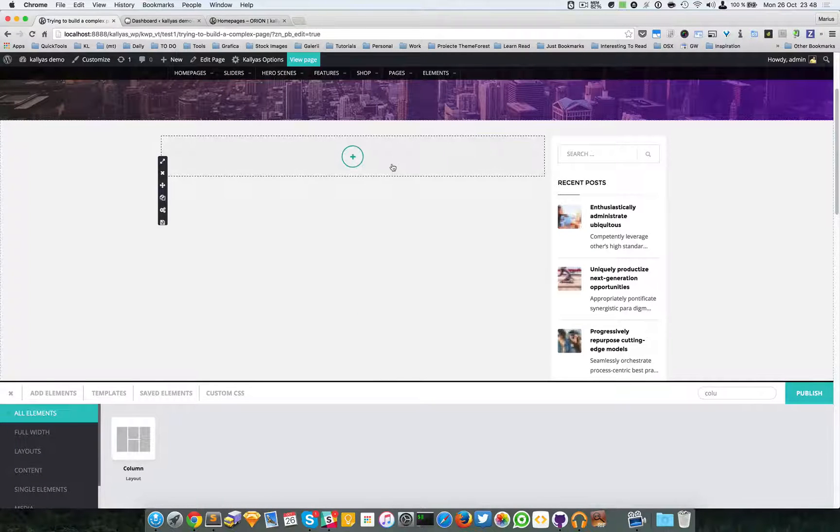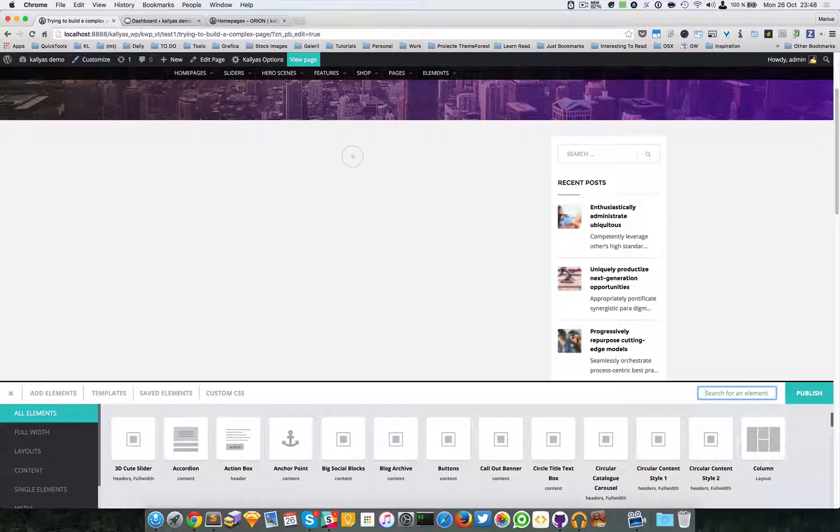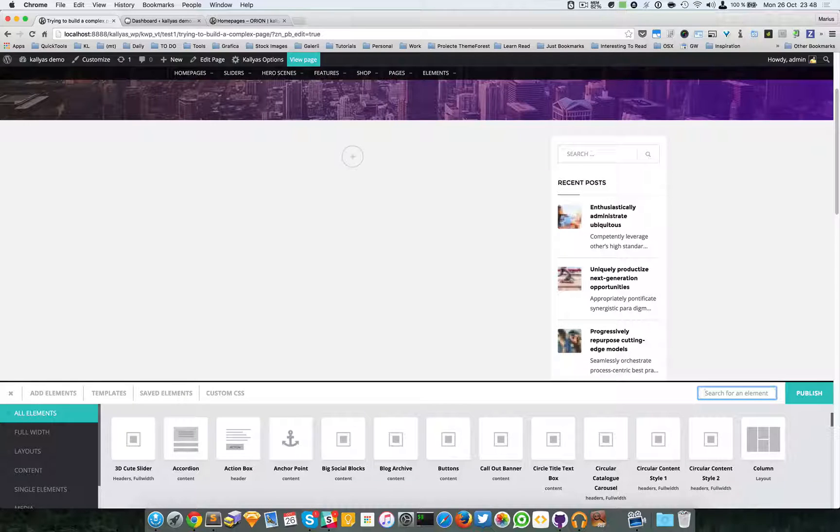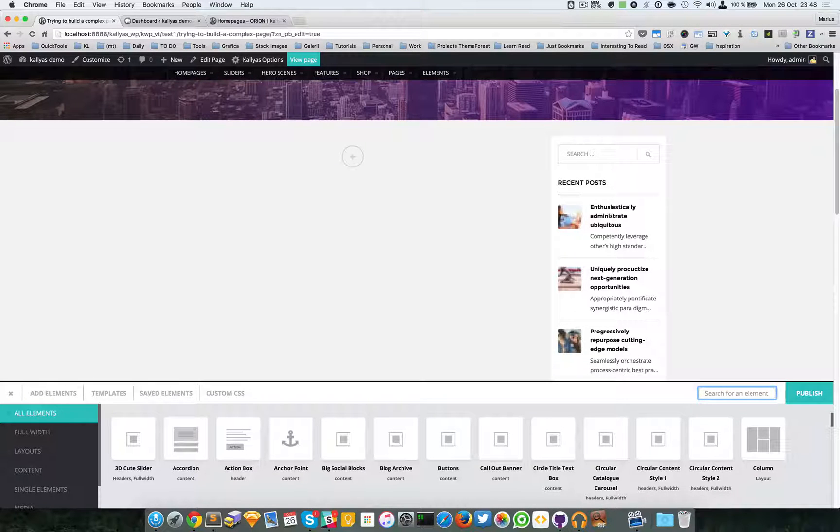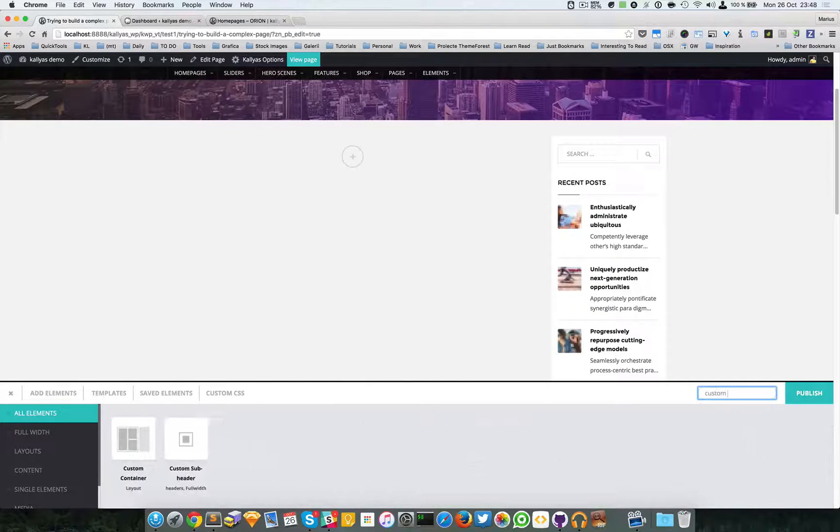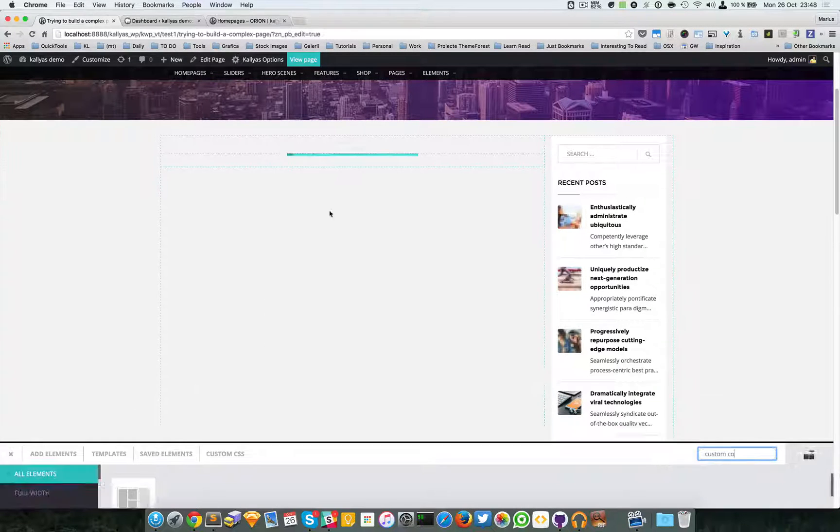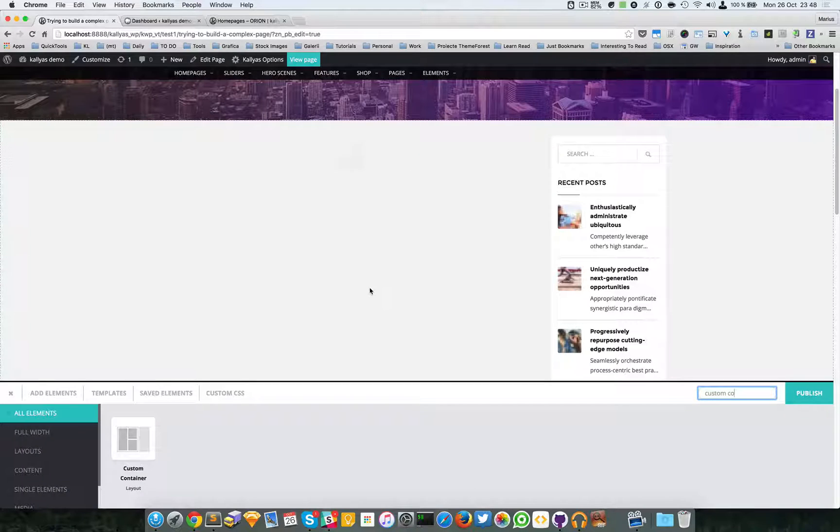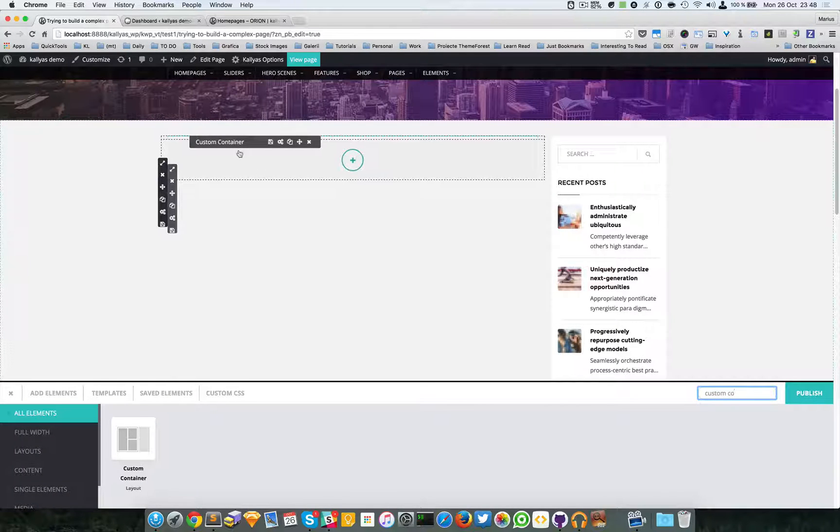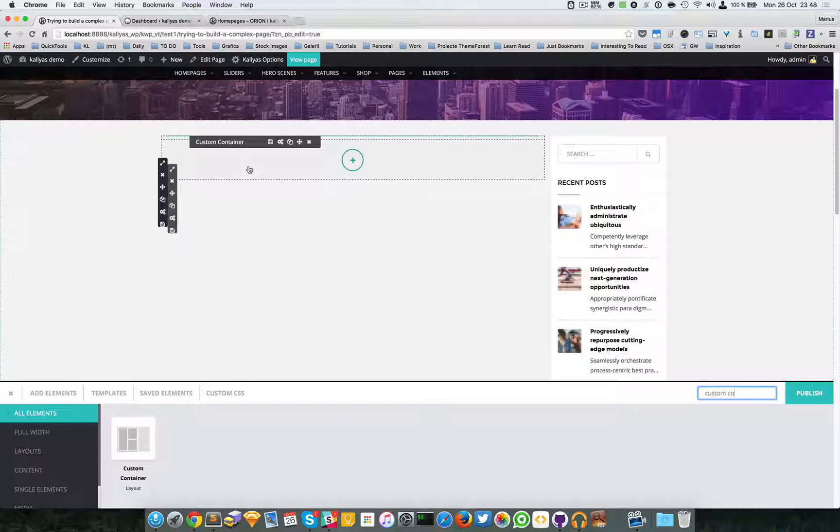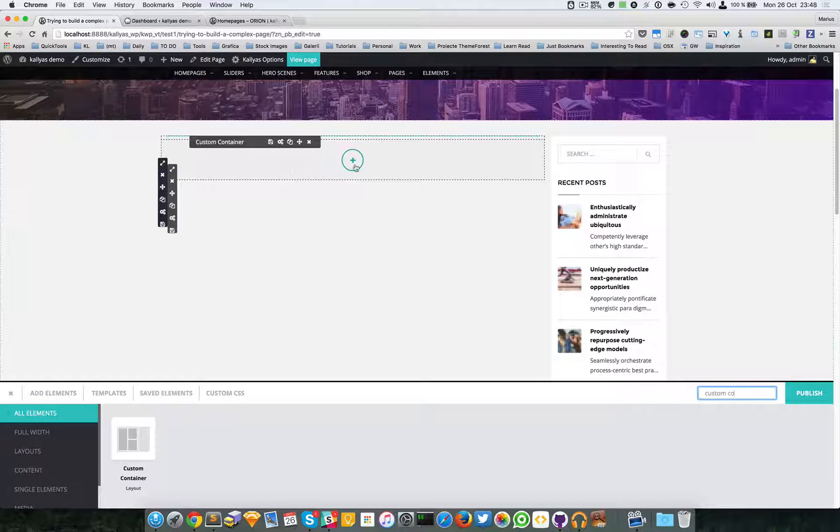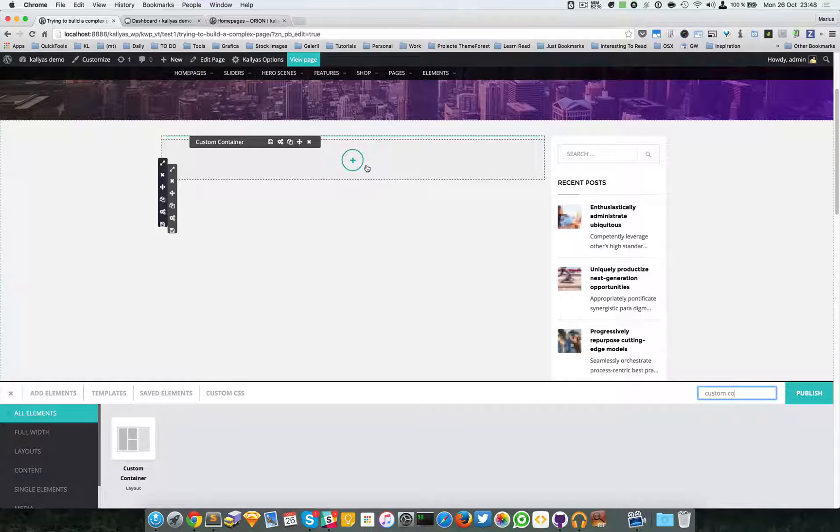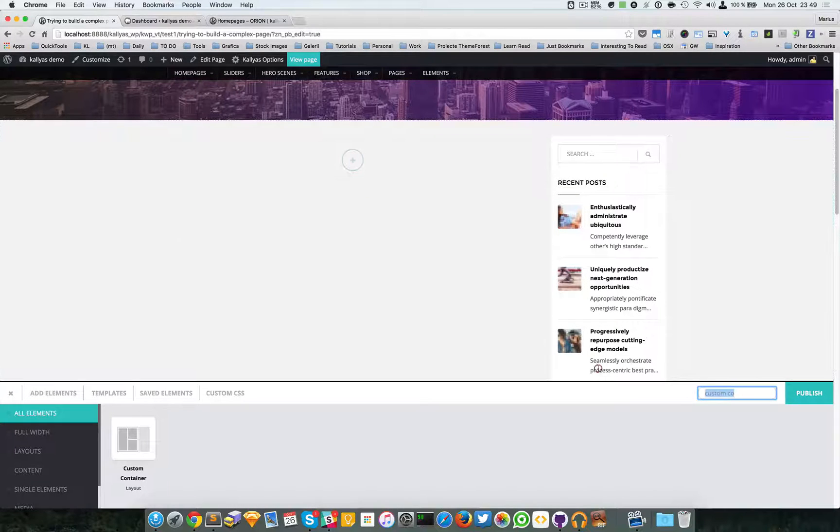So let me just delete this column and I will switch back to nine columns. Okay, we have a clean column, and the key for a complex layout in Kalyas theme with this page builder is to add a custom container. This is the key element. As you can see it's grey, and it's basically - I know it sounds stupid - but it's a column inside the column.